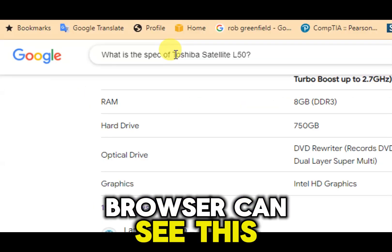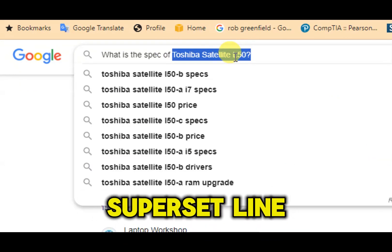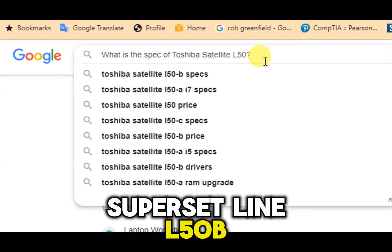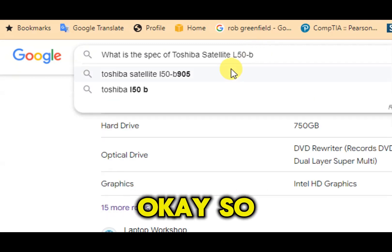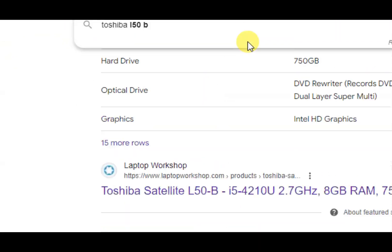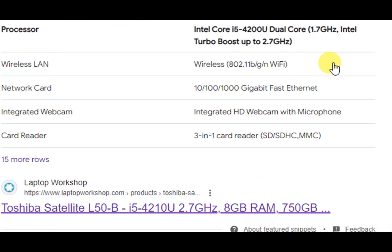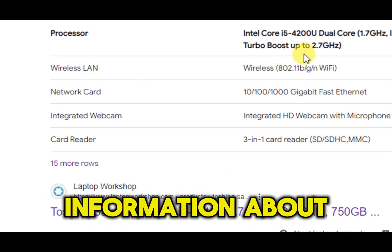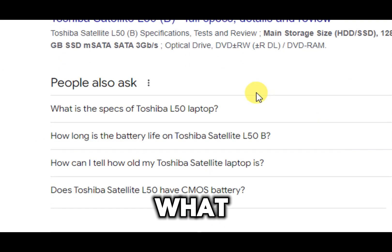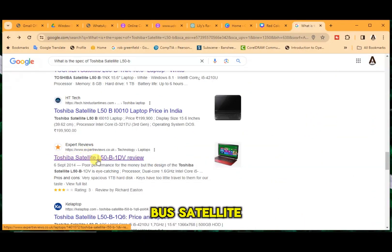Go to a browser and search for your model name. You can see my model name here — the Toshiba Satellite L50-B. Press Enter, and from the search results choose the relevant page. Click on it.